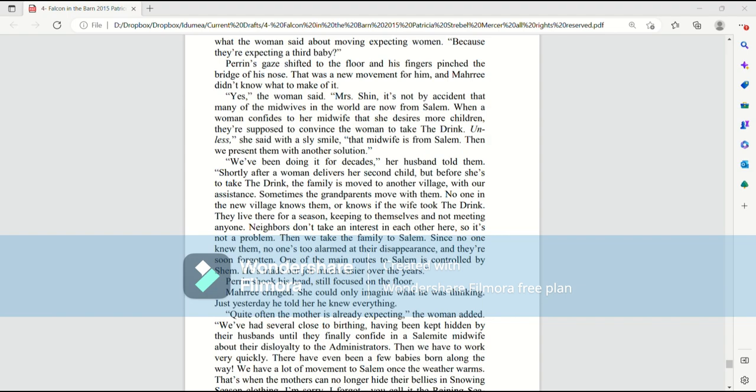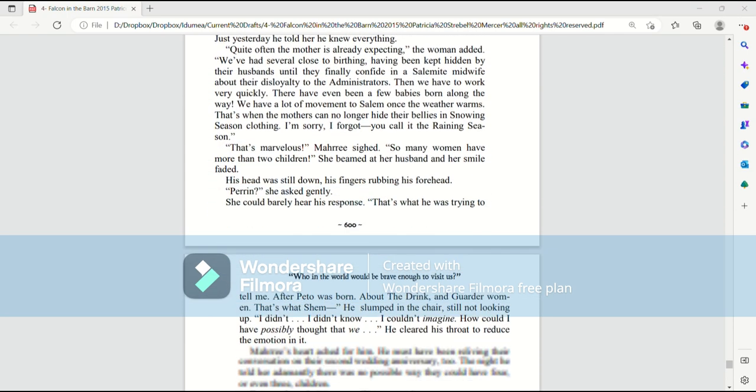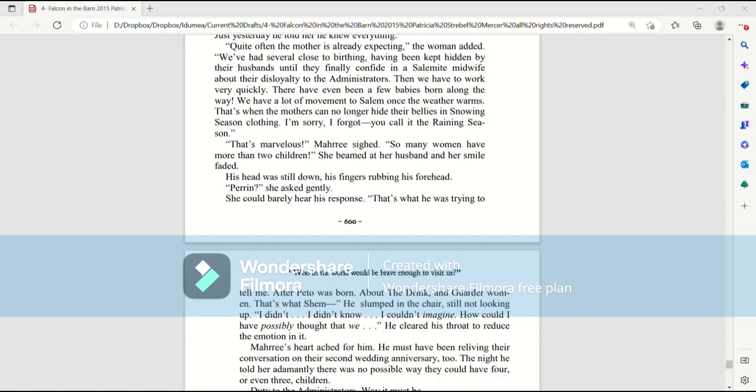Perrin shook his head, still focused on the floor. Mari cringed. She could only imagine what he was thinking. Just yesterday, he told her he knew everything. Quite often, the mother is already expecting, the woman added. We've had several close to birthing, having been kept hidden by their husbands, until they finally confide in a Salemite midwife about their disloyalty to the administrators. Then, we have to work very quickly. There have even been a few babies born along the way. We have a lot of movement to Salem once the weather warms. That's when mothers can no longer hide their bellies in snowing season clothing. I'm sorry, I forgot. You call it the raining season.